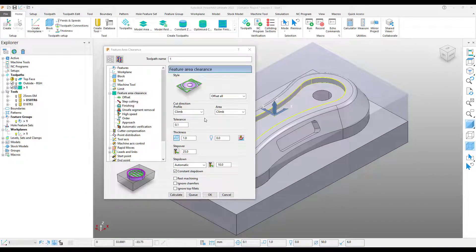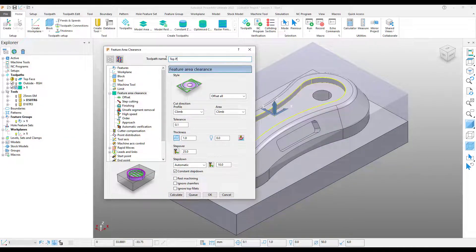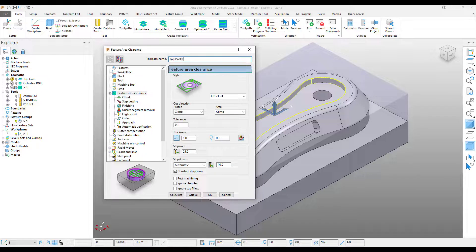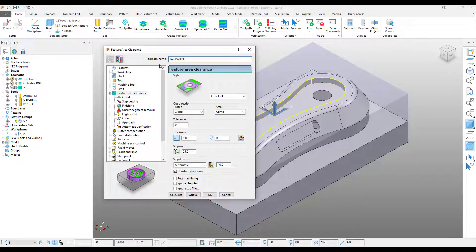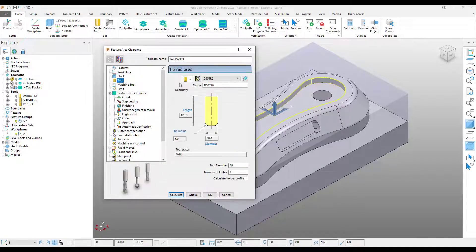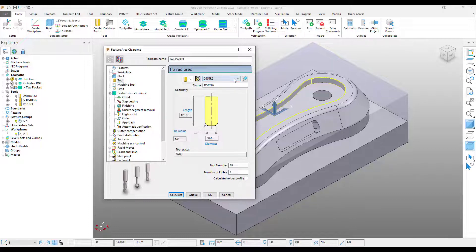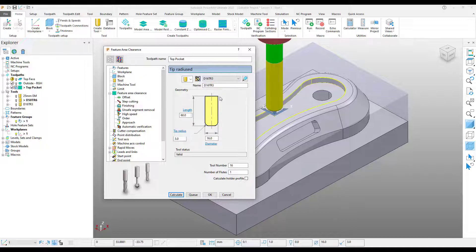OK, so the first thing I'm going to do, give this toolpath a name as always. Now I'm going to come up to my tool section. You may notice we've still got the 50mm as a tool selected, so from the drop-down, I'm going to select the 16.